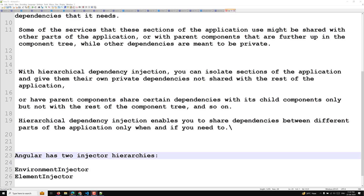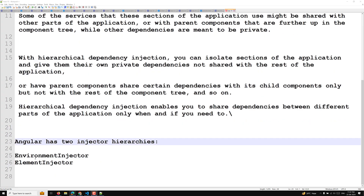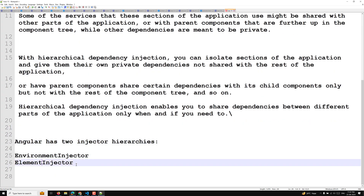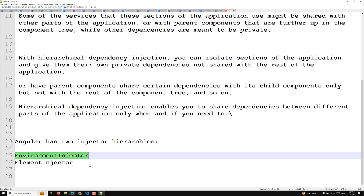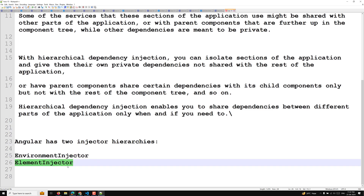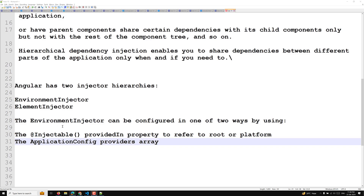Angular has two injector hierarchies: one is the environment injector and another one is the element injector. In this video we'll learn about the environment injector; the element injector will be covered in the next video.